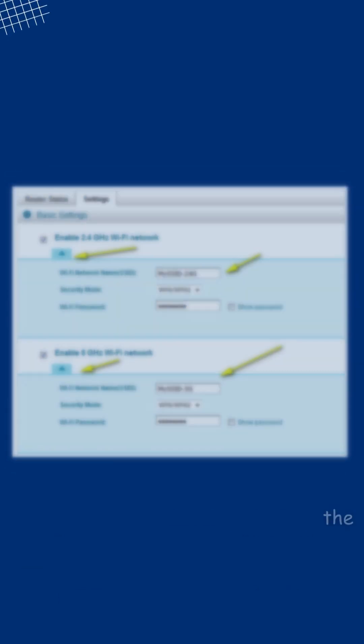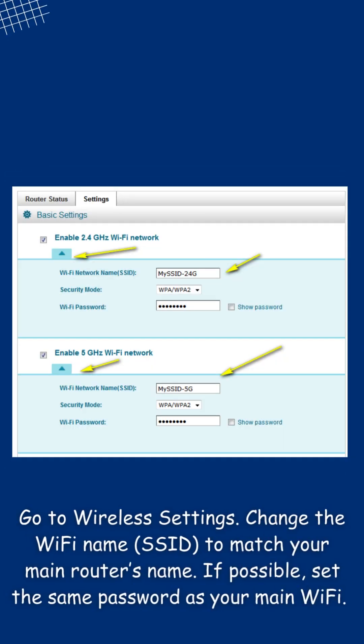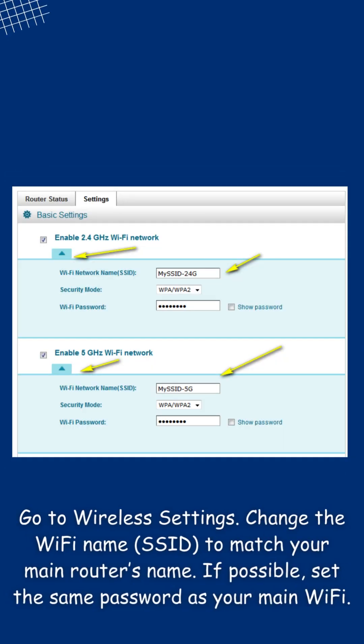Go to wireless settings. Change the Wi-Fi name, SSID, to match your main router's name.